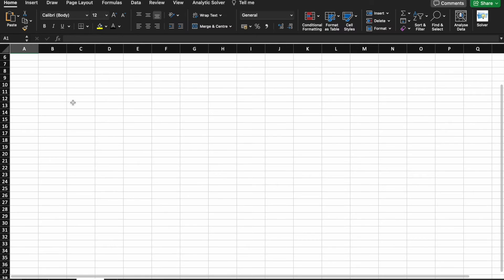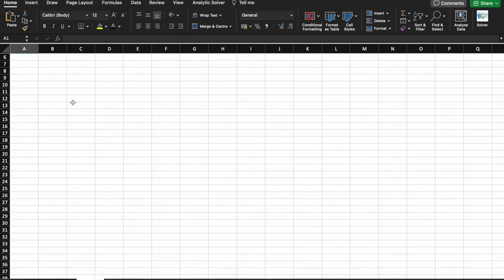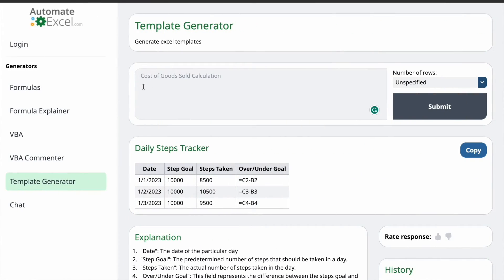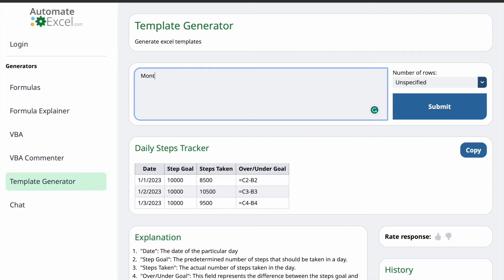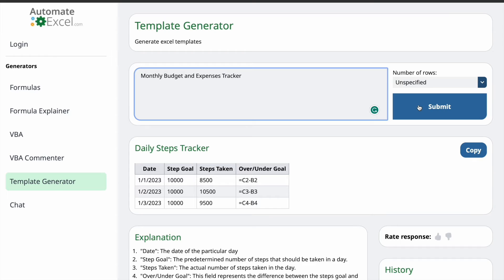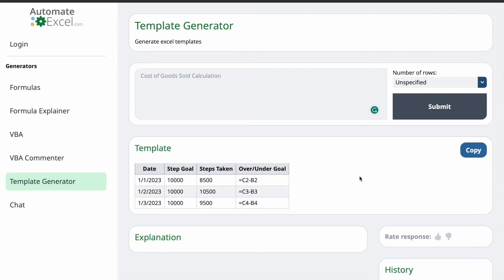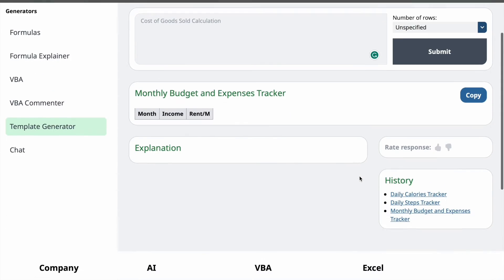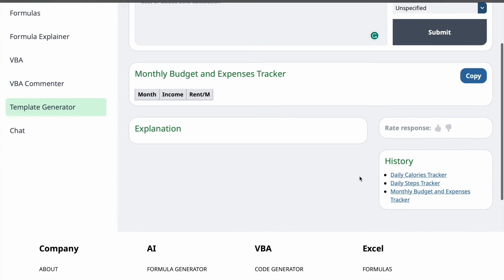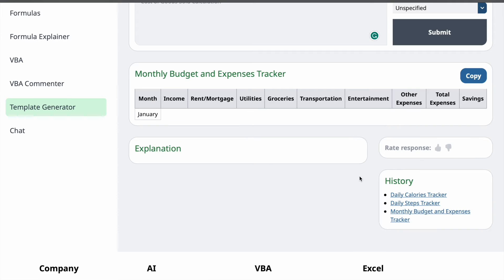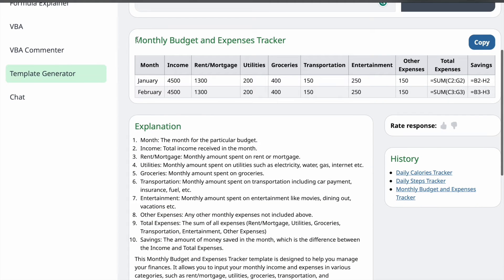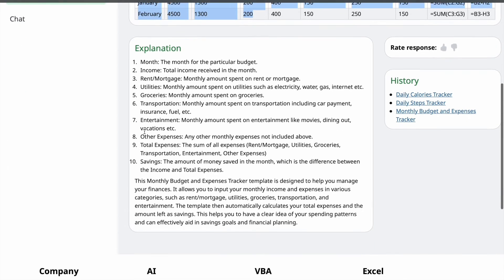Okay. Now, we are going to create our third template. That is, Monthly Budget and Expenses Tracker. So, let's begin. For this one also, I'm not going to specify the number of rows. I'm just going to click on Submit. As you can see, here is a template. And here is the explanation.